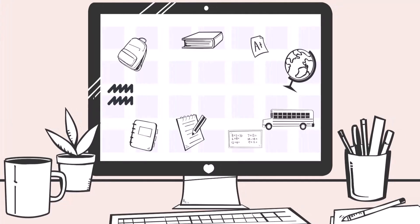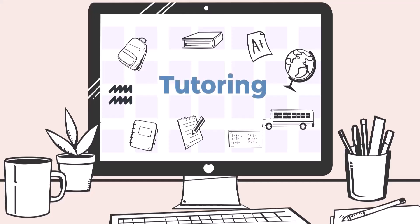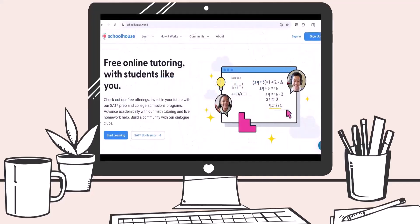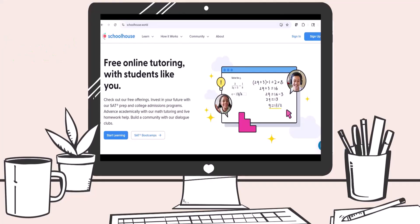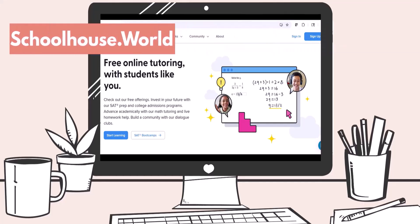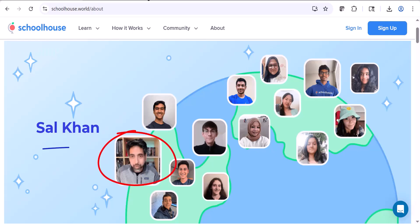Hey, everybody. I'm in the process of making new videos. Meanwhile, some of you have asked me about tutoring. So I got online and researched free tutoring websites, and I found the best website. I am not being paid to tell you about this website, and the only reason I'm sharing it is because I think it is a really amazing website that will really help you. You can find this site at schoolhouse.world. This website was started by Sal Khan — the same person who started Khan Academy.